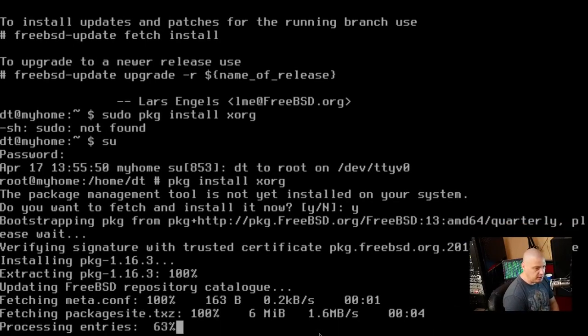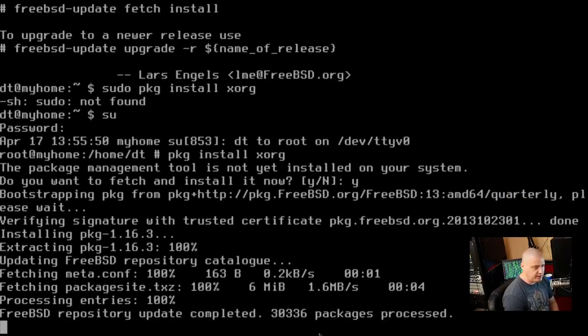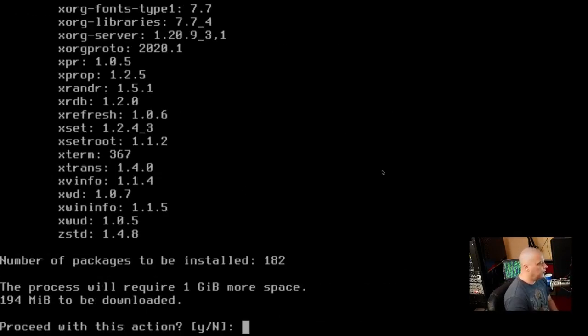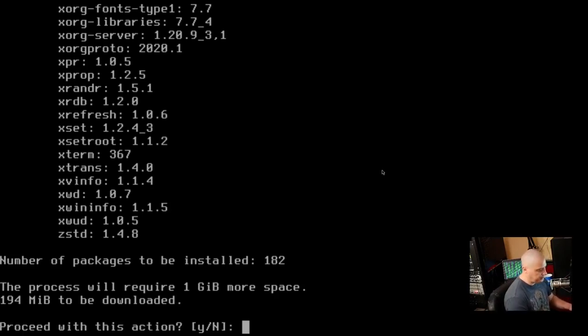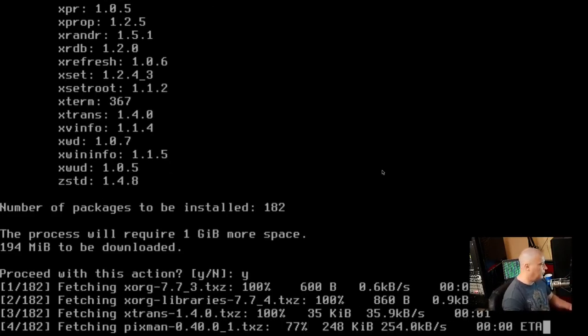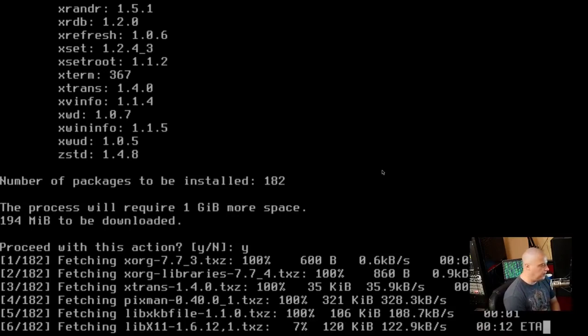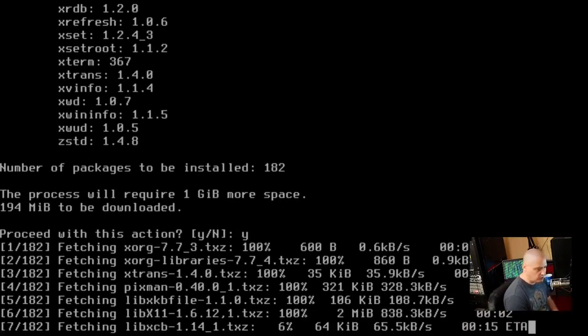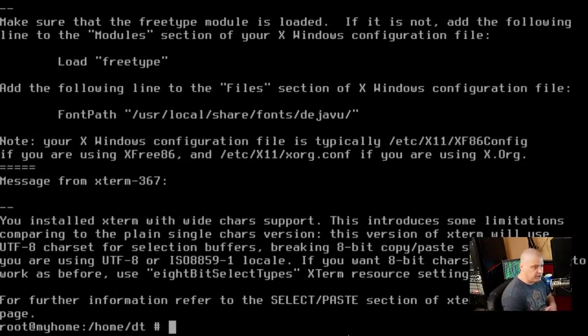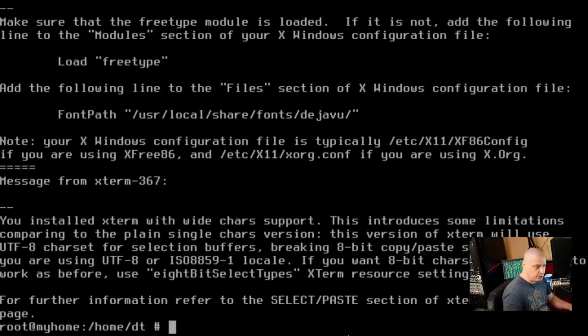And now let me do a pkg, a package install xorg. And the package manager tool is not installed on the system. Do you want to fetch and install it now? Yes. Can we do that? I would very much like that. I don't know how long this will take. This may be a lengthy sync. I'll pause the video. So it's going to install the various X11 packages. Now Xorg is kind of a big installation, so this may take a minute or two. I'll pause the video until Xorg finishes downloading. And Xorg finished installing just fine. That installation of Xorg took about five minutes. So there was a lot of packages to download and install.